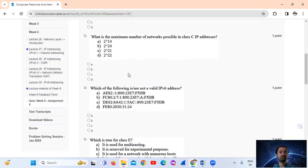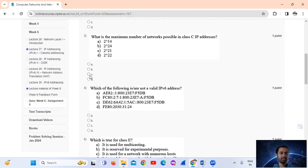Question number 3: What is the maximum number of networks possible in the Class C IP address? The Class C IP address number of networks possible is 2 to the power 21, which is option number C. That is the maximum number of networks possible in Class C IP addresses.